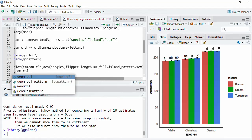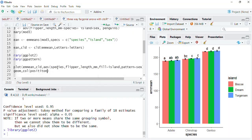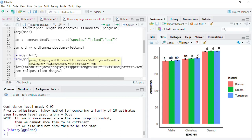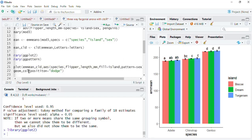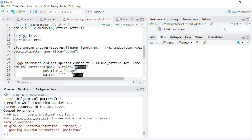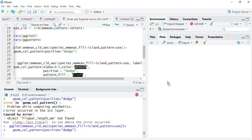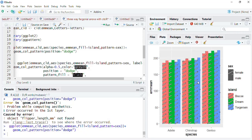Running that we get an initial plot. Now extensive customization is required. The first customization is to reduce transparency so the strips are more conspicuous — we set alpha = 0.5 and run that. Next we customize the strips and circles using the arguments pattern_fill = 'black', pattern_density = 0.1, pattern_angle = 45, pattern_spacing = 0.025, and pattern_key_scale_factor = 0.6. Running that, the bars look much better.